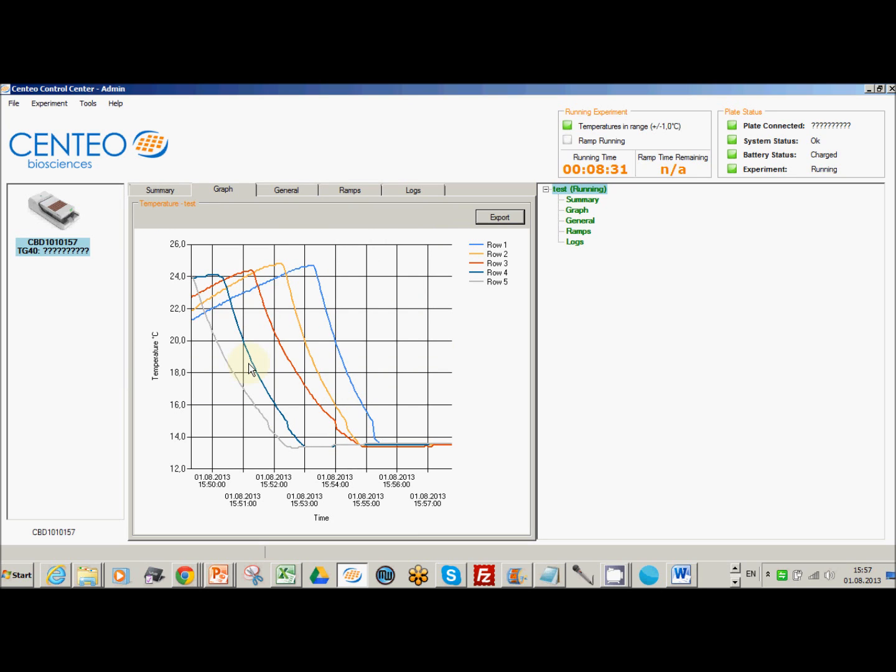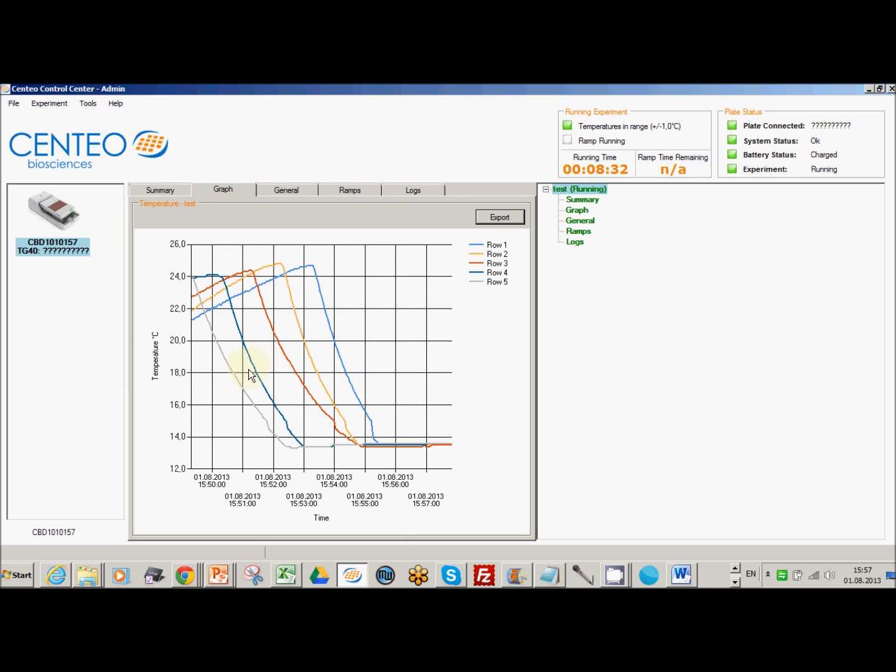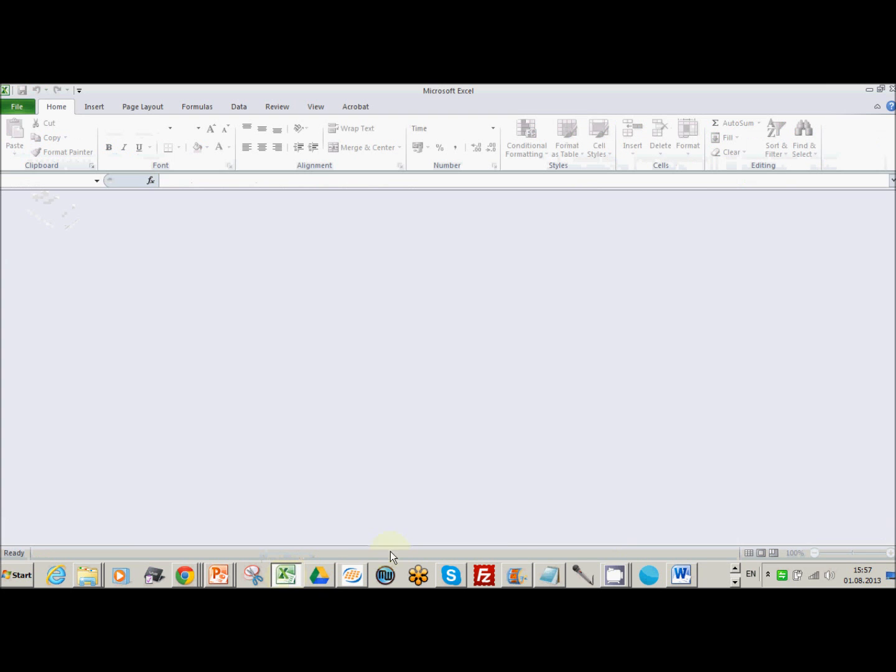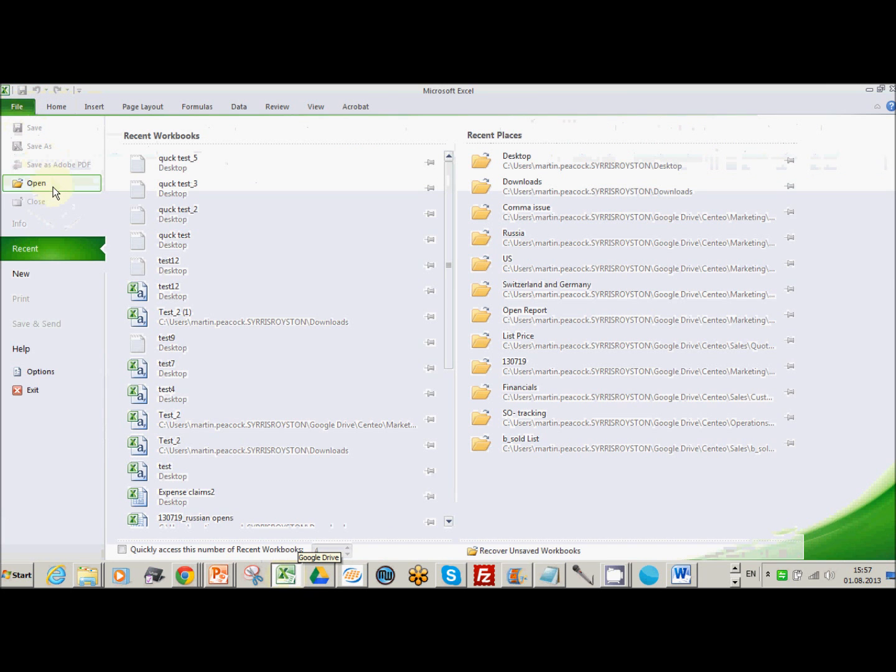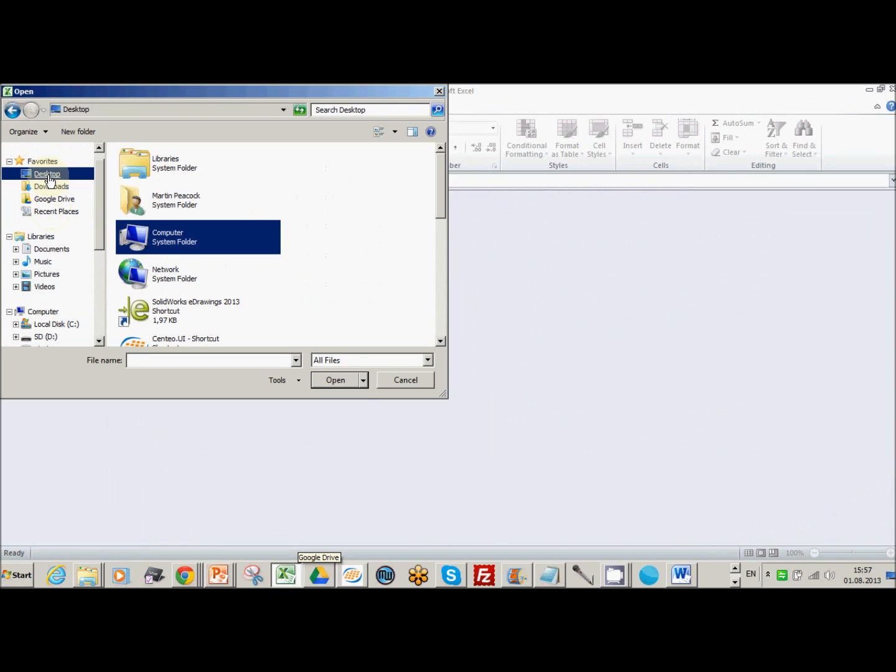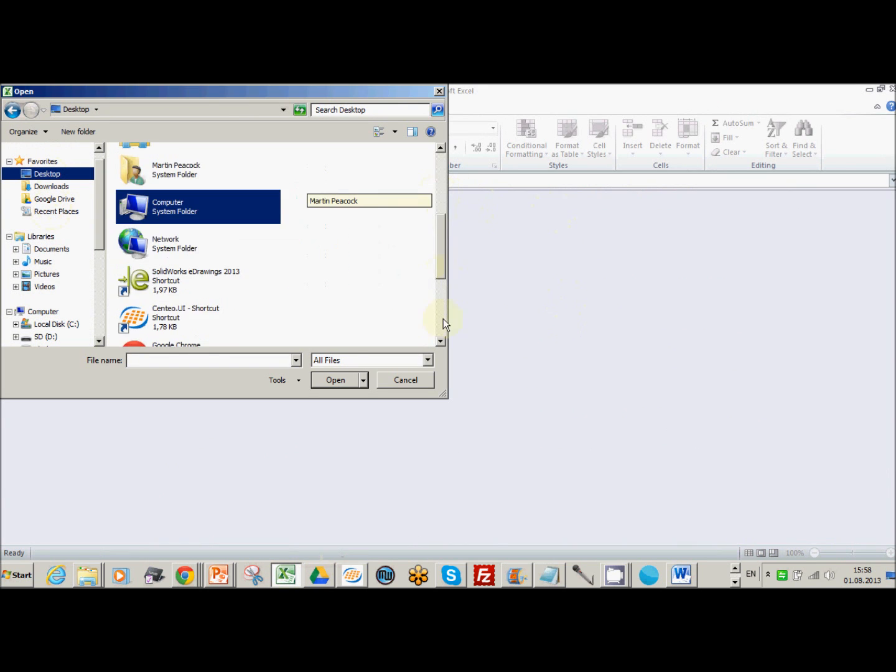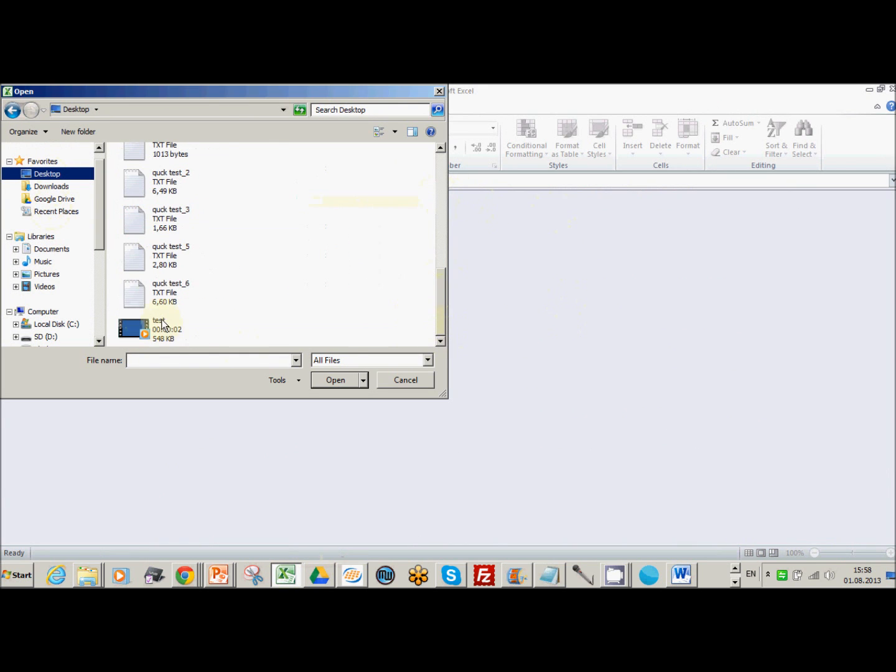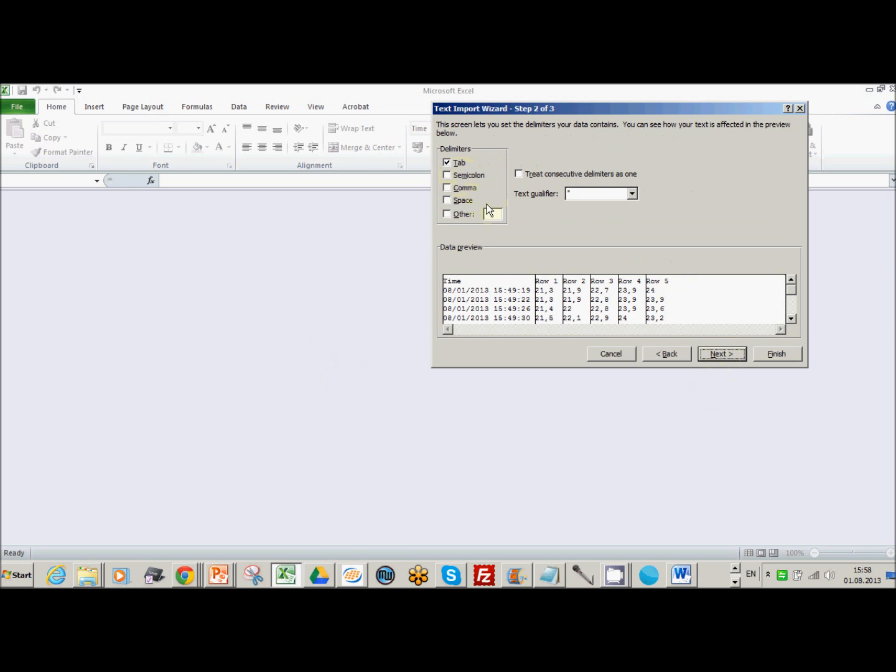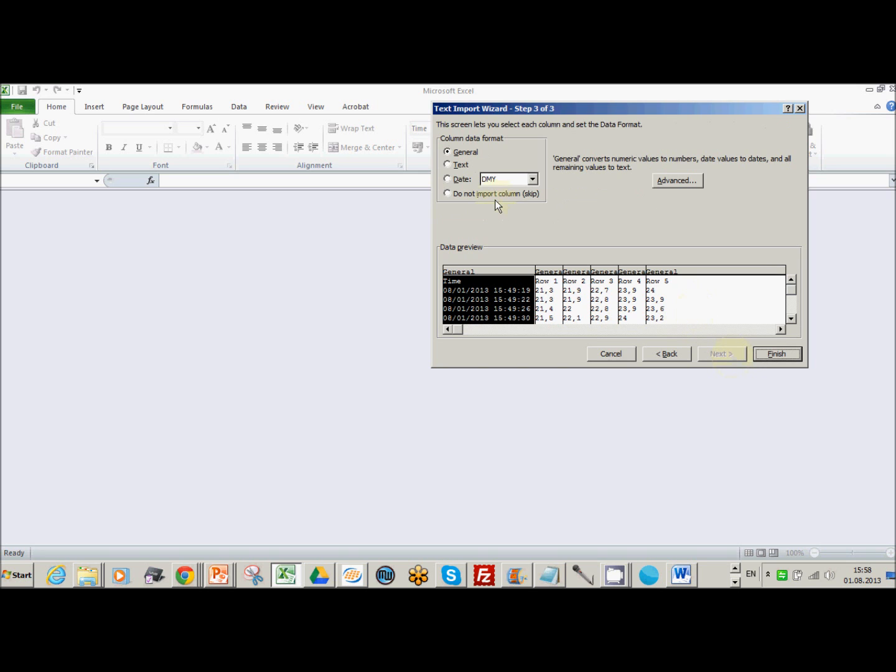And the next thing I'm then going to do is import them into Excel. So file, open, that's my desktop. Right, so there's an import wizard. It's three steps. Leave it as delimited. Leave it as tab. Leave it as general, that's fine. Just go finish.